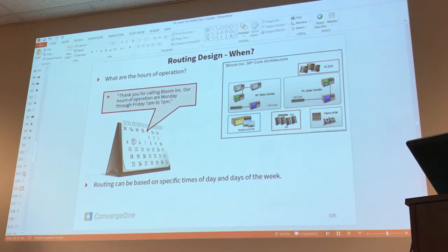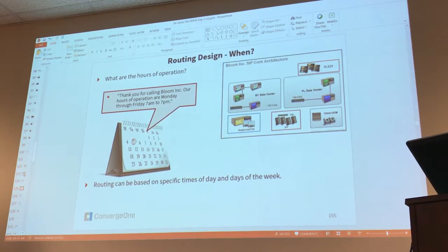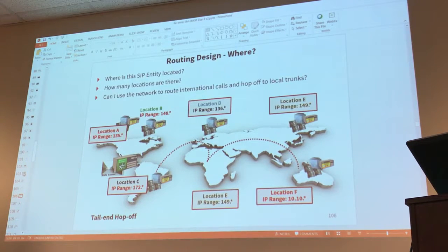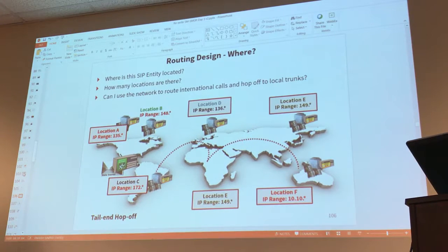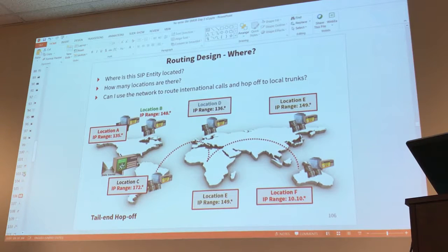Another question: when are you trying to route? You could route based on time and based on the date, so there's that kind of routing. Where is the SIP entity located? How many locations are there? Are you trying to do some location-based routing? You have the ability to allow some locations to use the routing policy and deny other locations from using the routing policy.